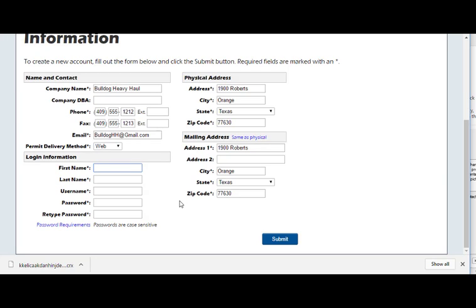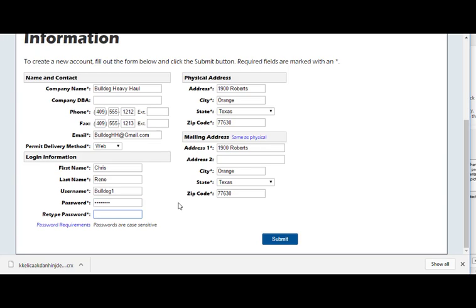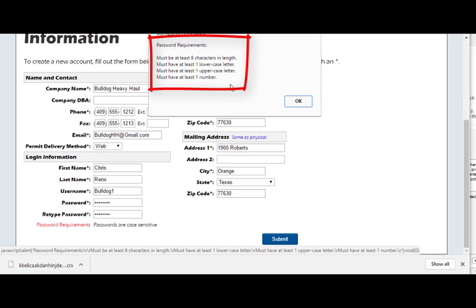Then enter the primary account person's name in the fields provided. Choose a username. Usernames must be at least 8 characters and can be any combination of letters or numbers. Choose a password. Note, passwords must follow these rules: they must be at least 8 characters in length, they must contain at least one lowercase and one uppercase letter, and they must contain at least one number.